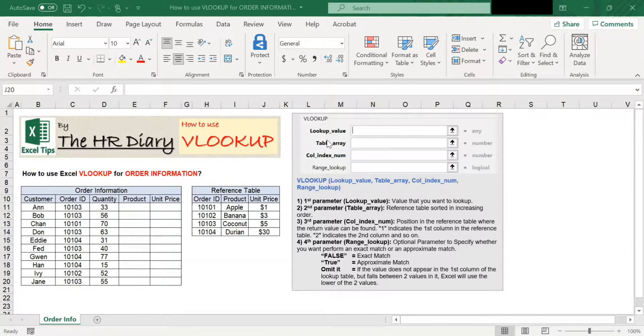Here, I have a list of order information. We can use VLOOKUP to find out what is the product and unit price based on the order ID.